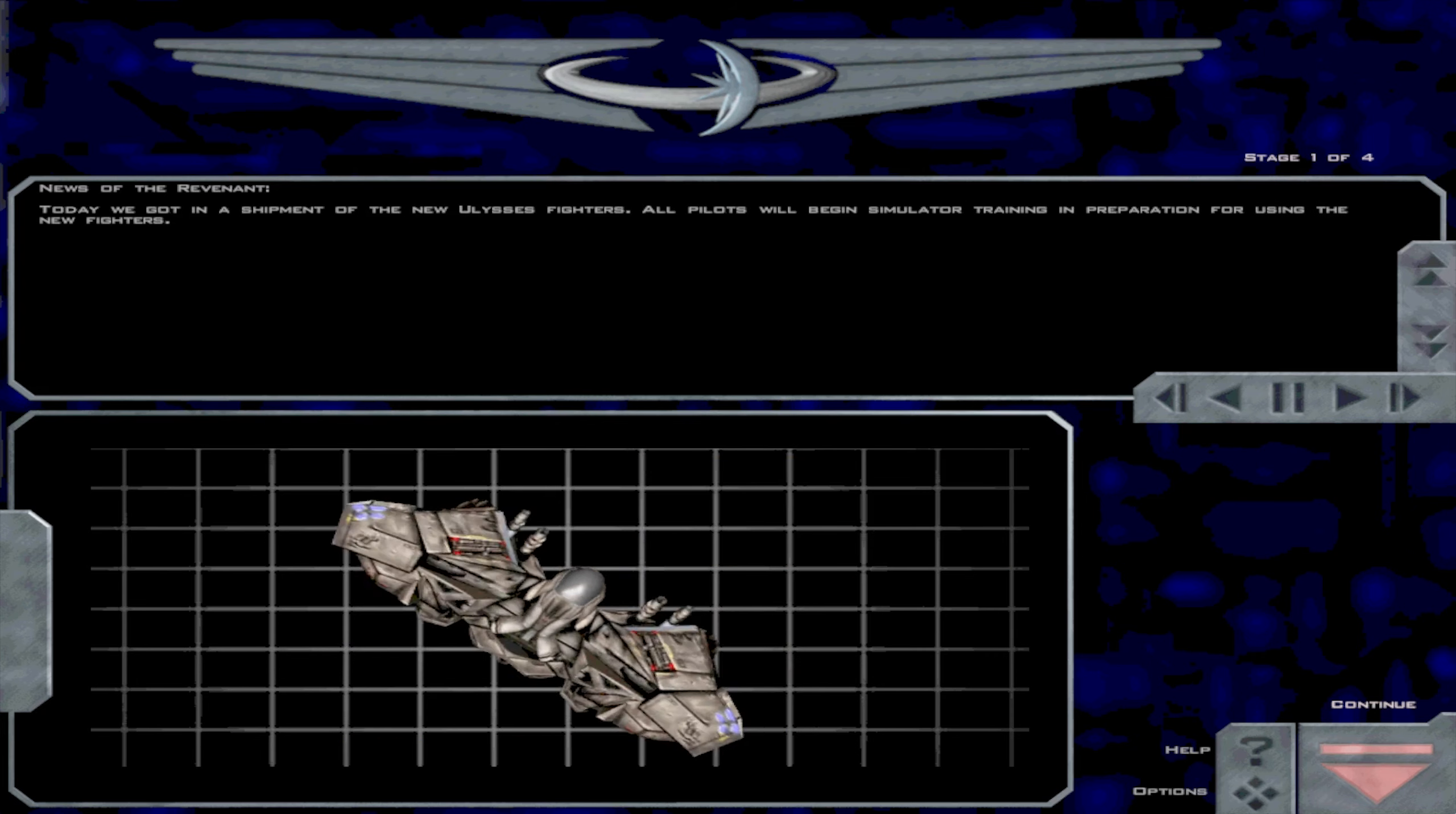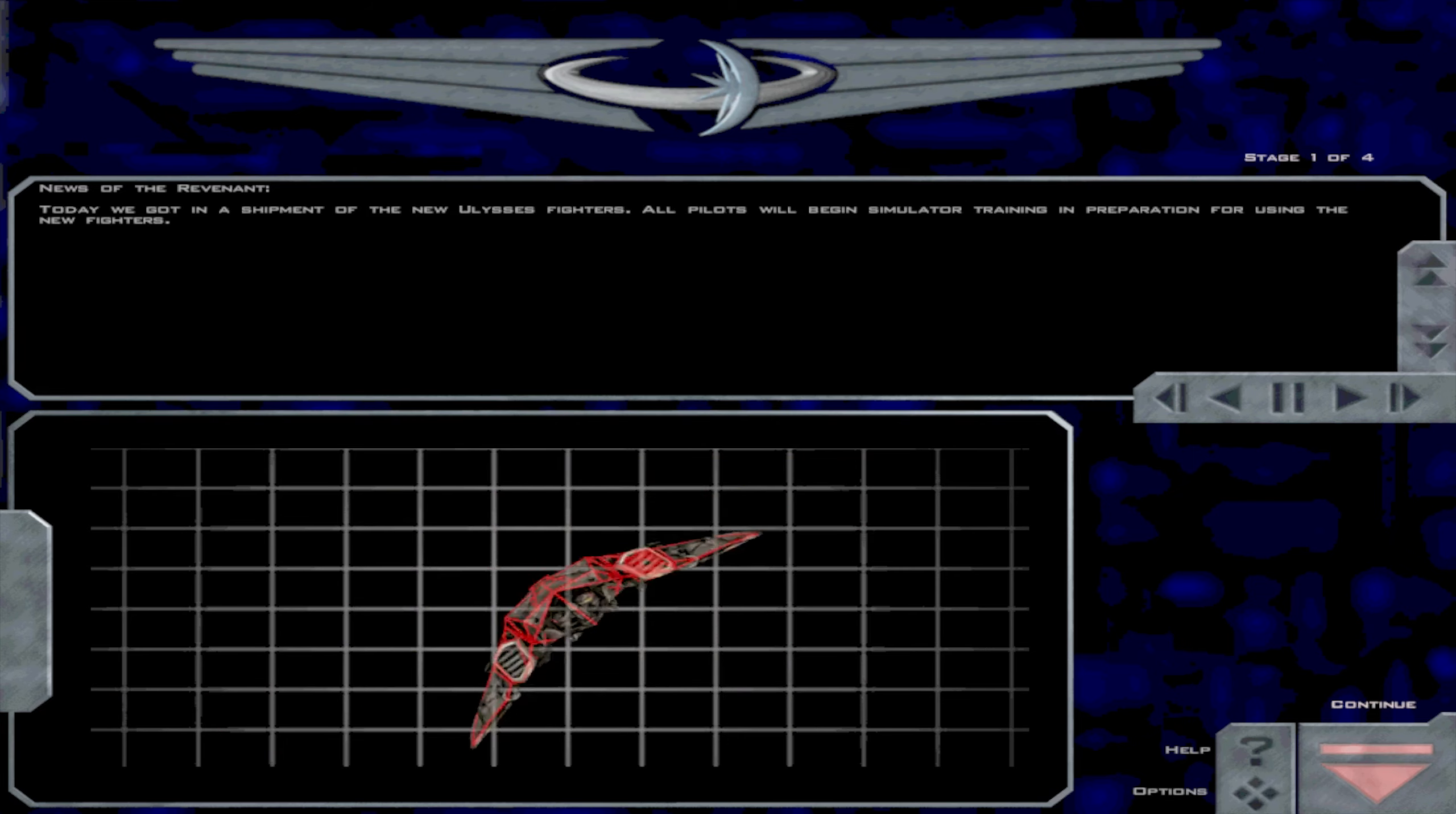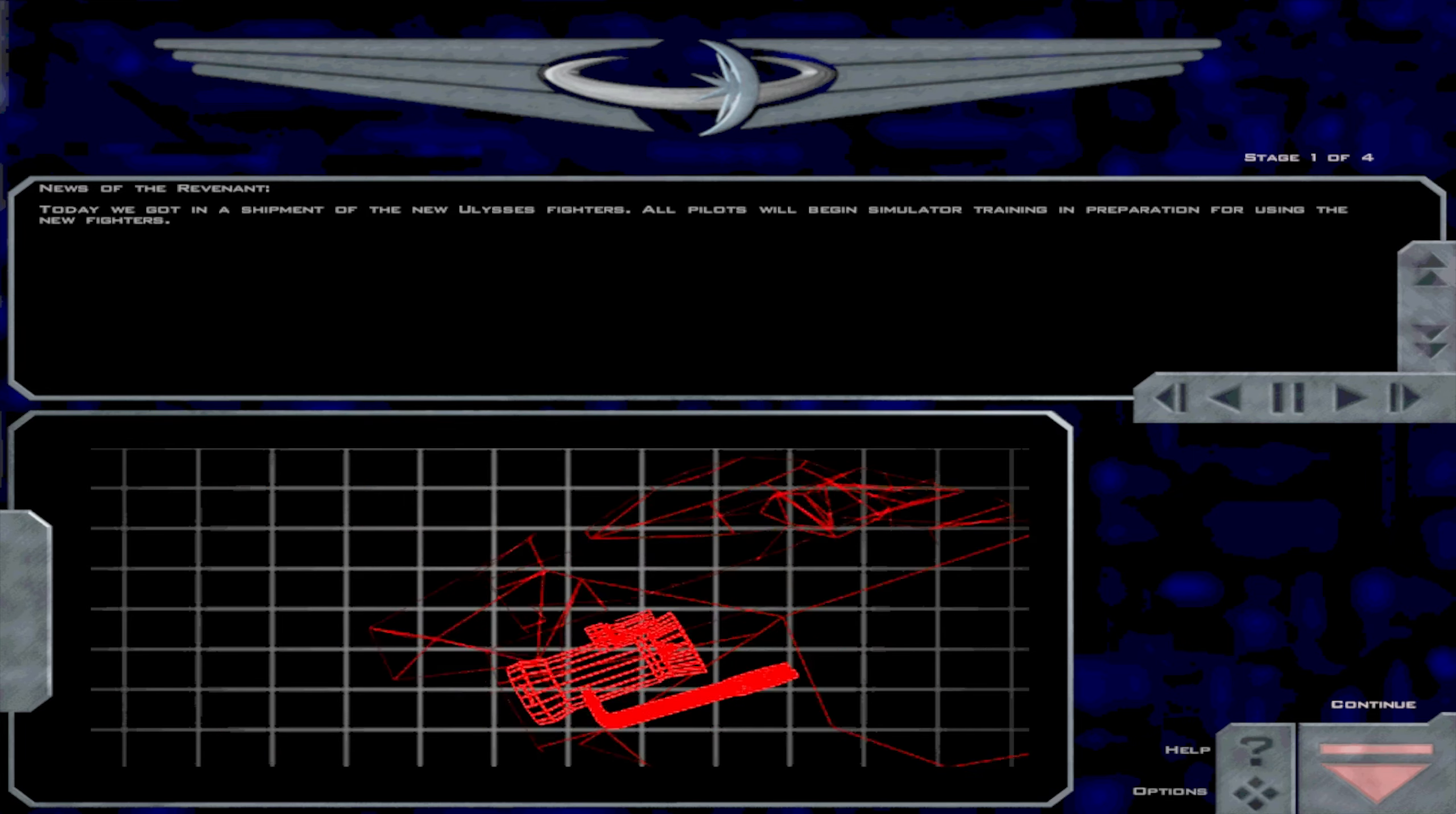News of the Revenant. Today we got the shipment of the new Ulysses fighters. All pilots will begin simulator training in preparation for using the new fighters.